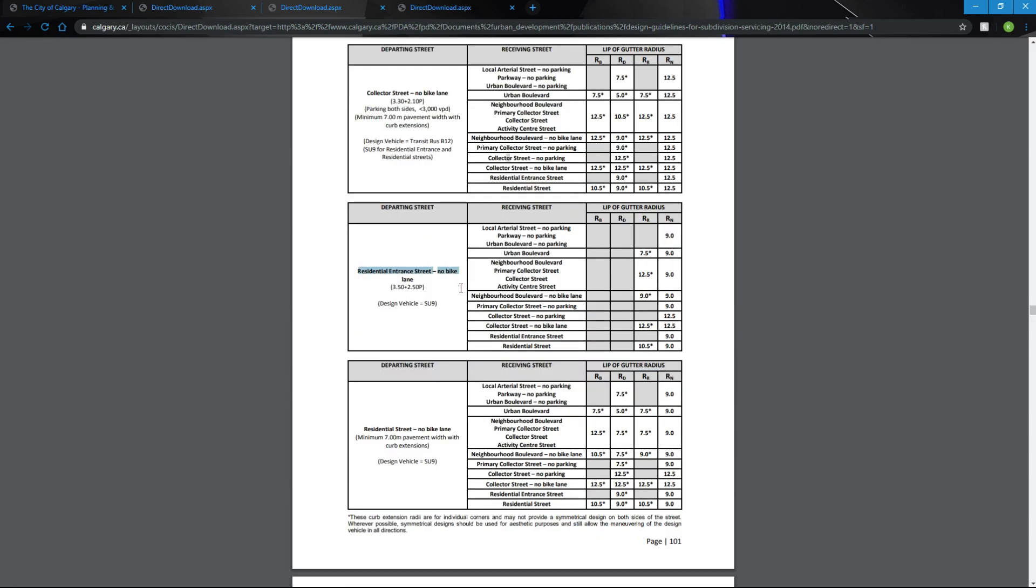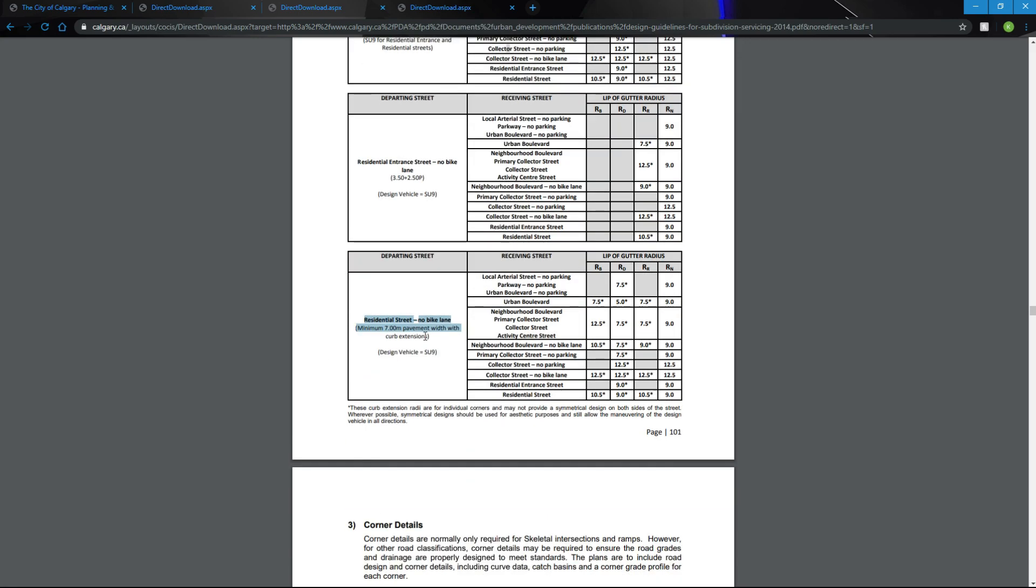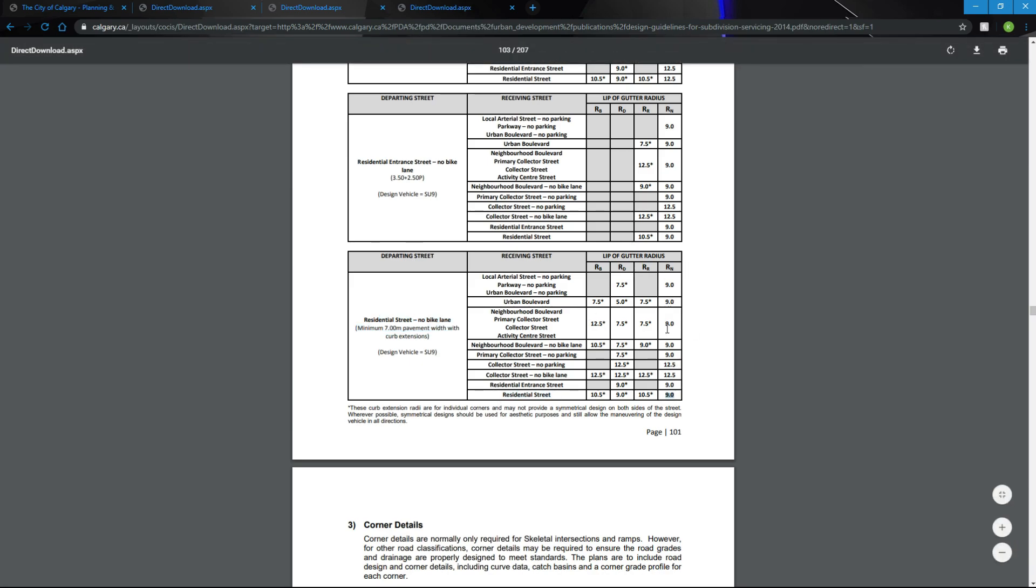Residential street. No bike lane. Right here. Minimum 7 pavement width. We are a residential street to a residential street, which means our RN needs to be a minimum radius of 9. We're going to do 9.